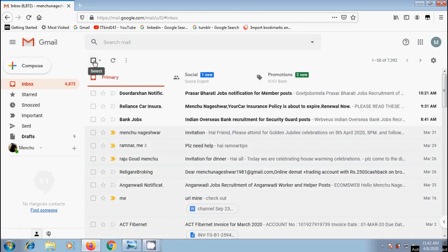Instead of this in Gmail, we will get a feature to preview the messages in the inbox without opening them.